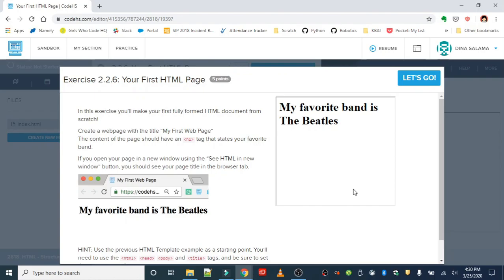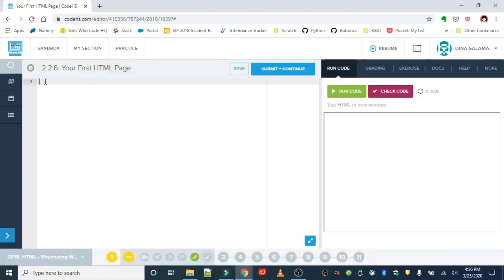If you open up your page in a new window using the HTML a new window button, you should see your page title in the browser tab. So when you're done with your web page, it should look exactly like this except you're gonna plug in whatever your favorite band is.